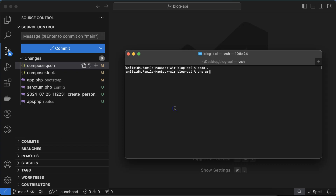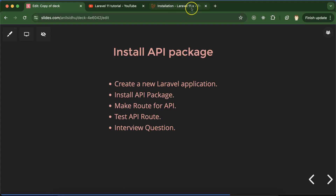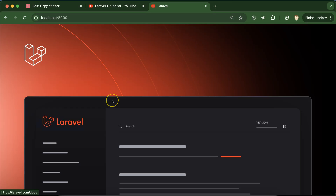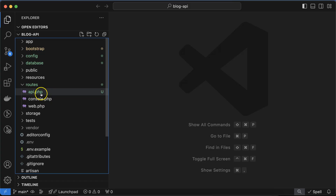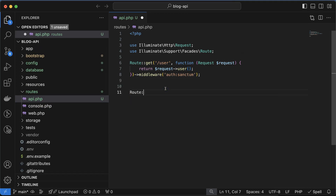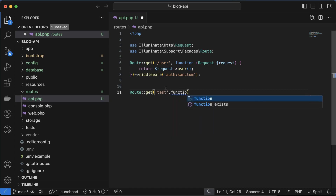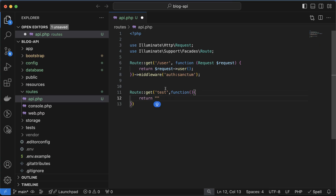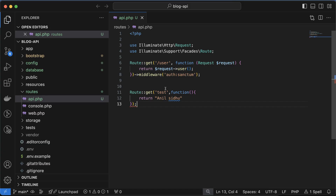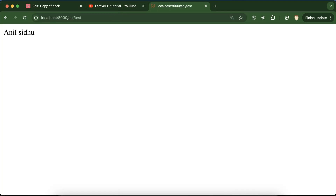Now let's check everything is working fine. I'm running 'php artisan serve' and you can see it's completely working. The next thing is to check our API is working or not. Go to routes/api.php and create a new route: Route::get('/test', function() { ... }). I'm putting a test value inside and adding a semicolon.